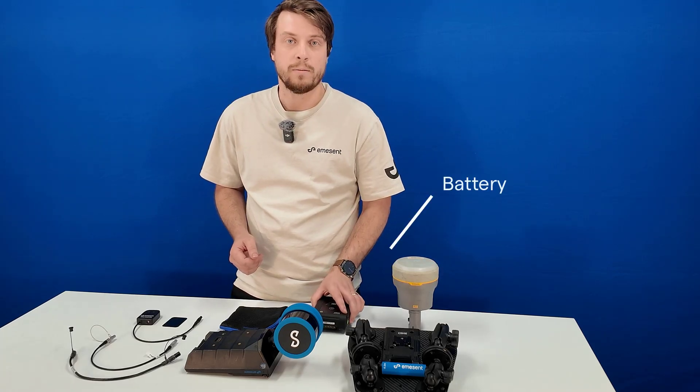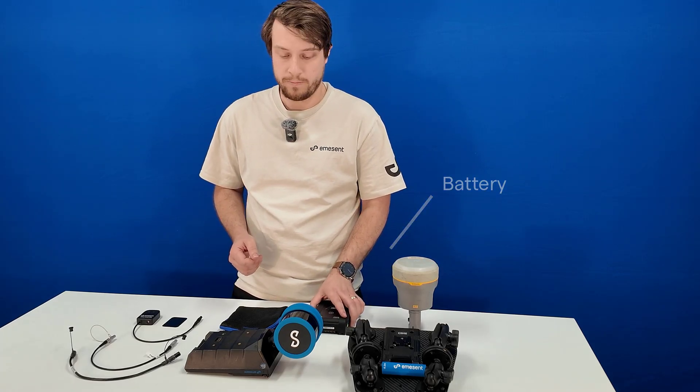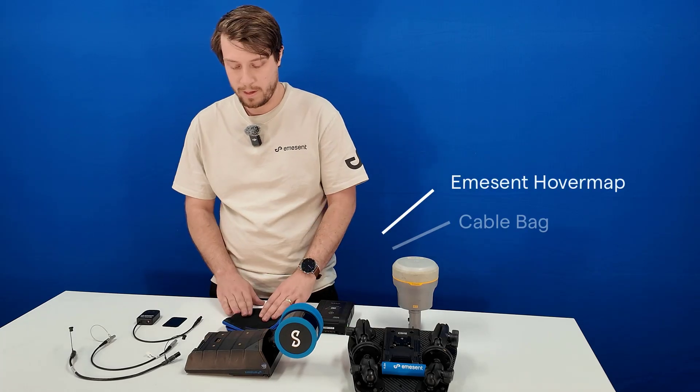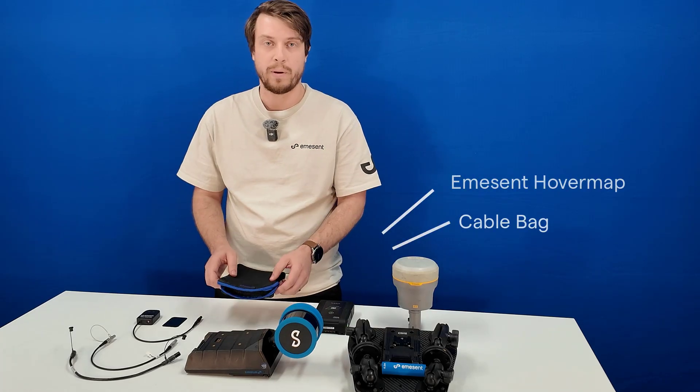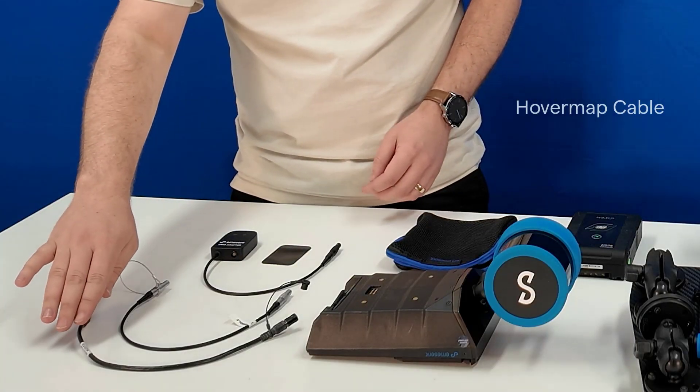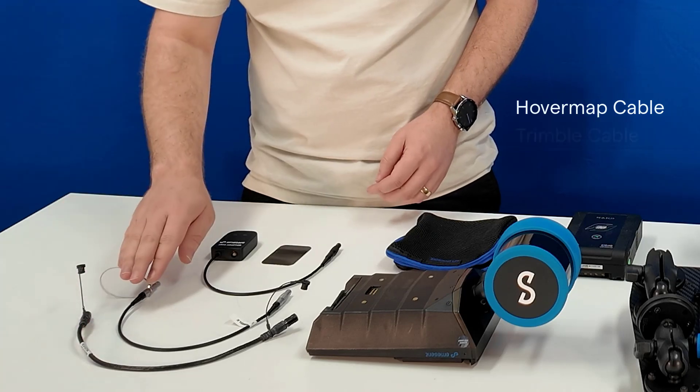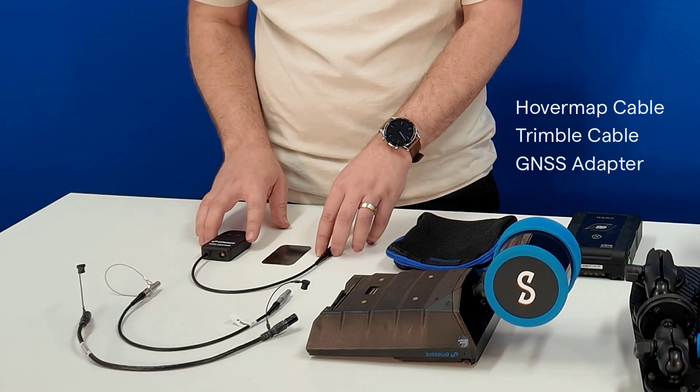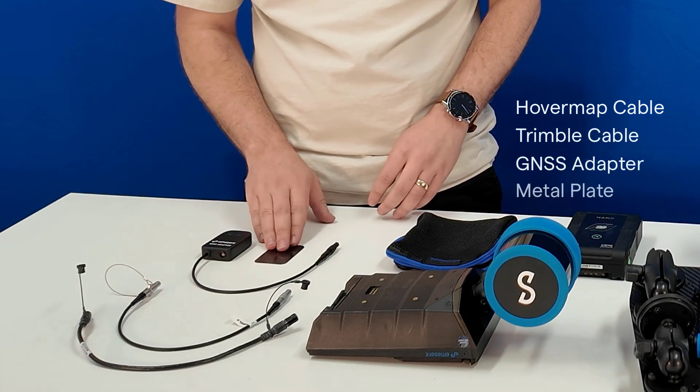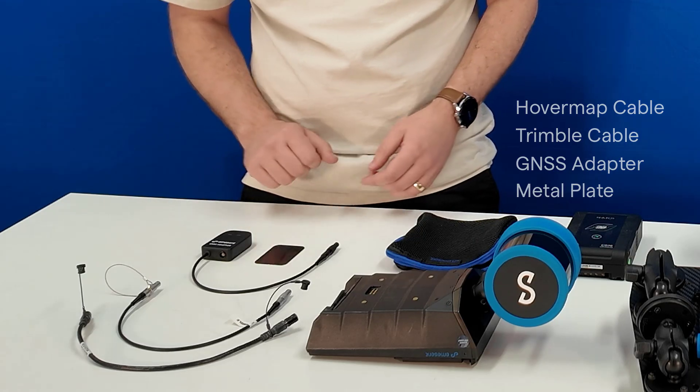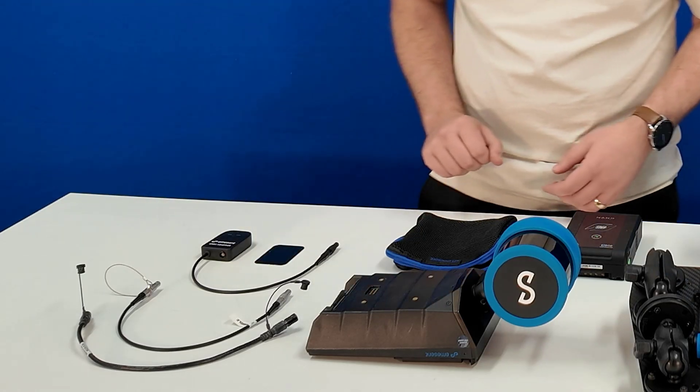You'll need a battery, your HoverMap, and your cable bag, which includes HoverMap cable, Trimble cable, a GNSS adapter, and a metal plate for mounting the adapter.